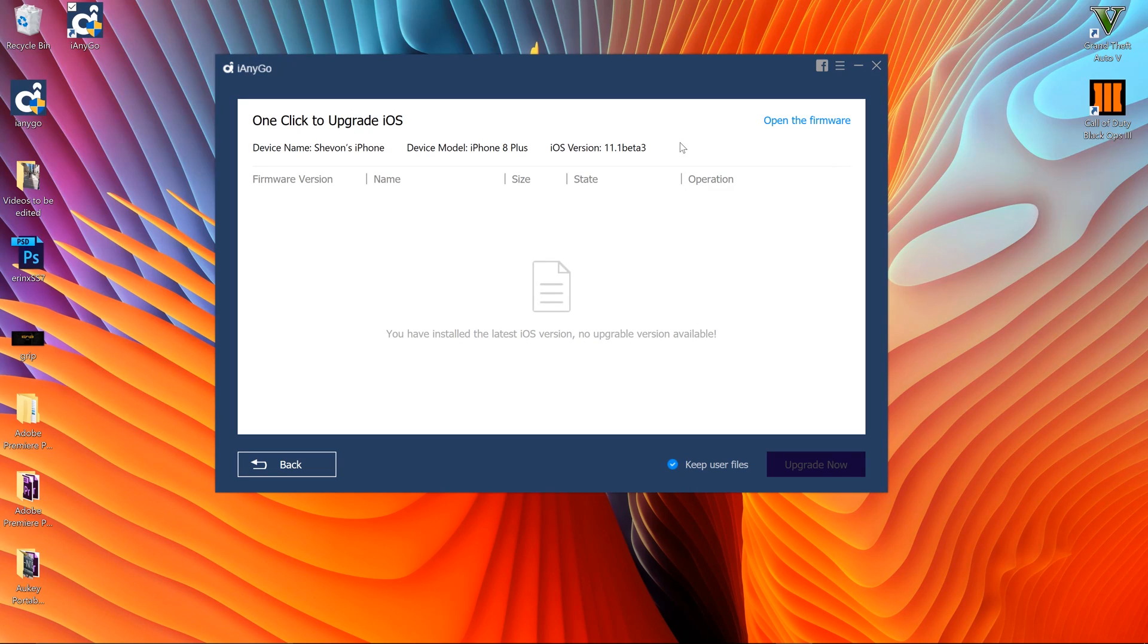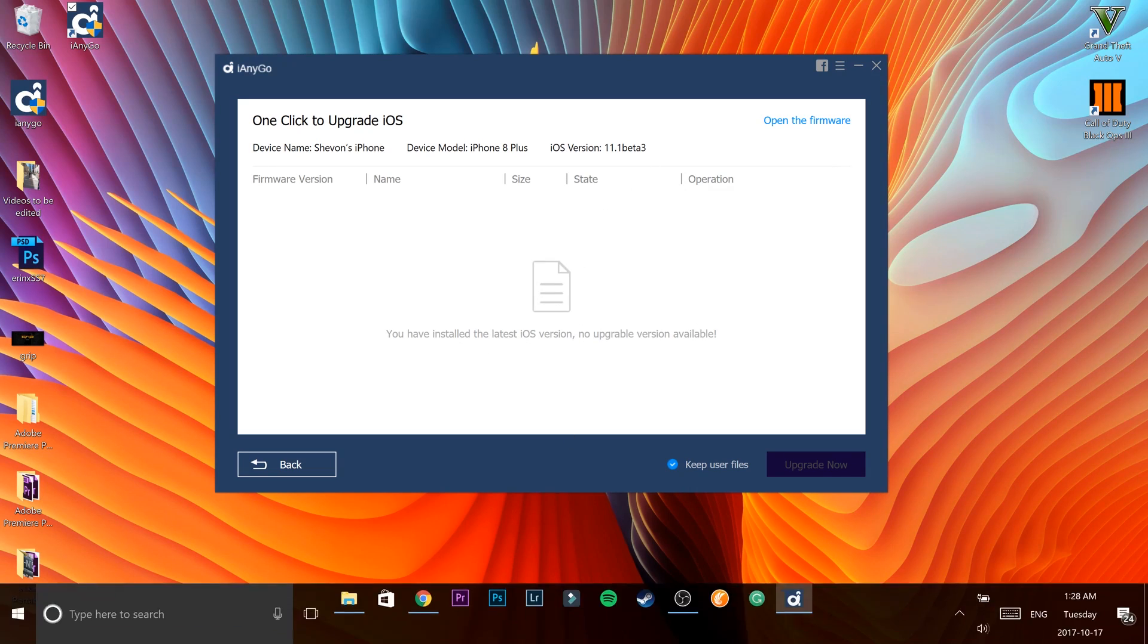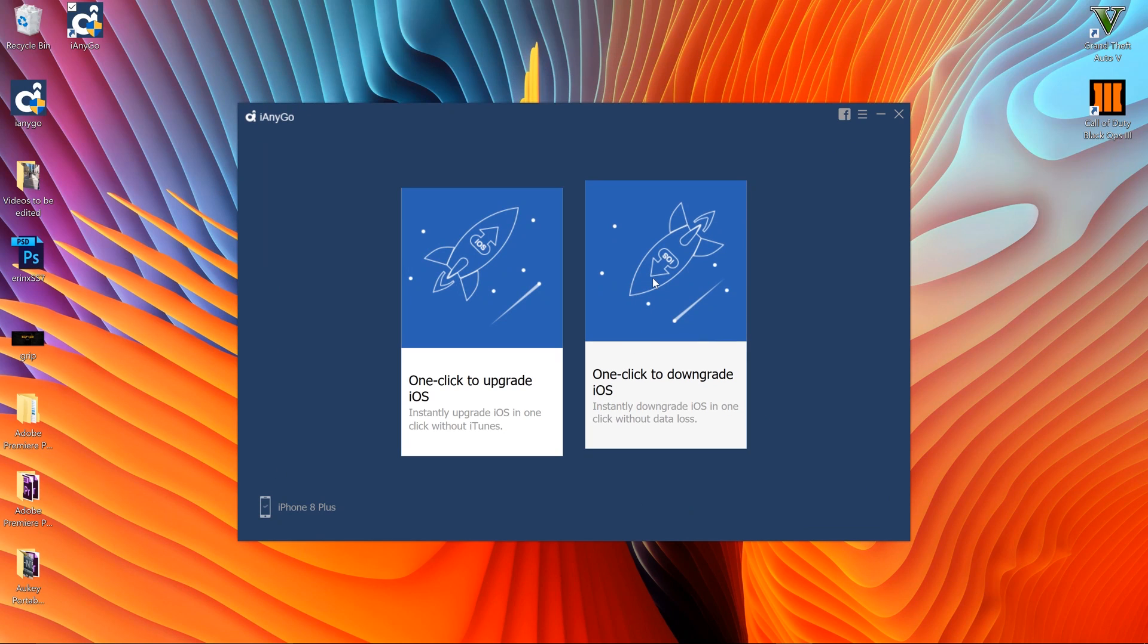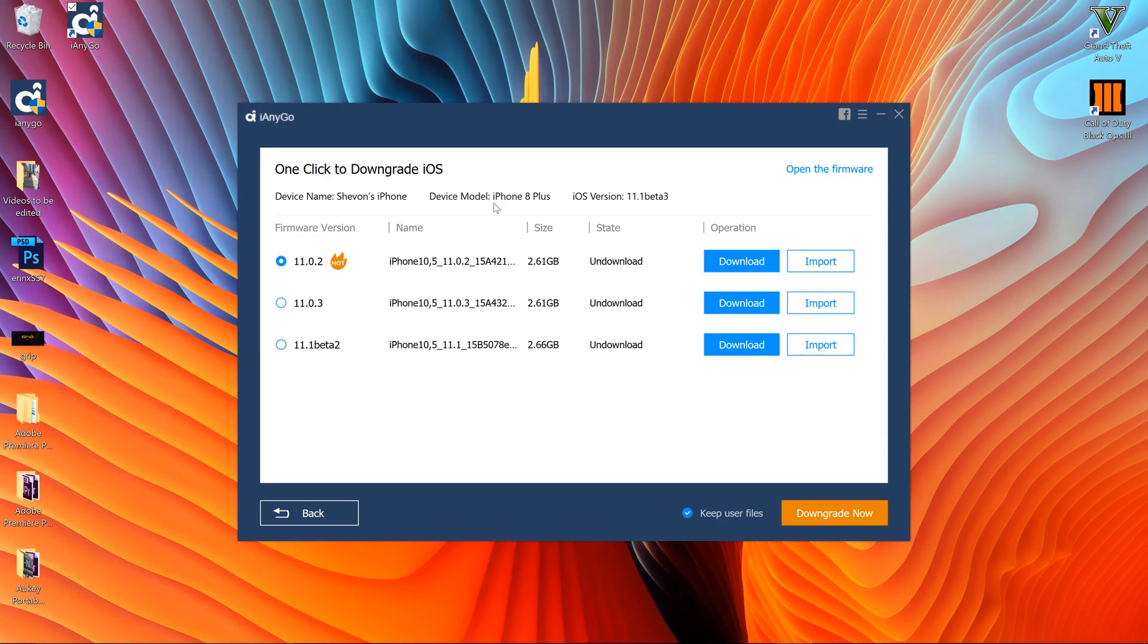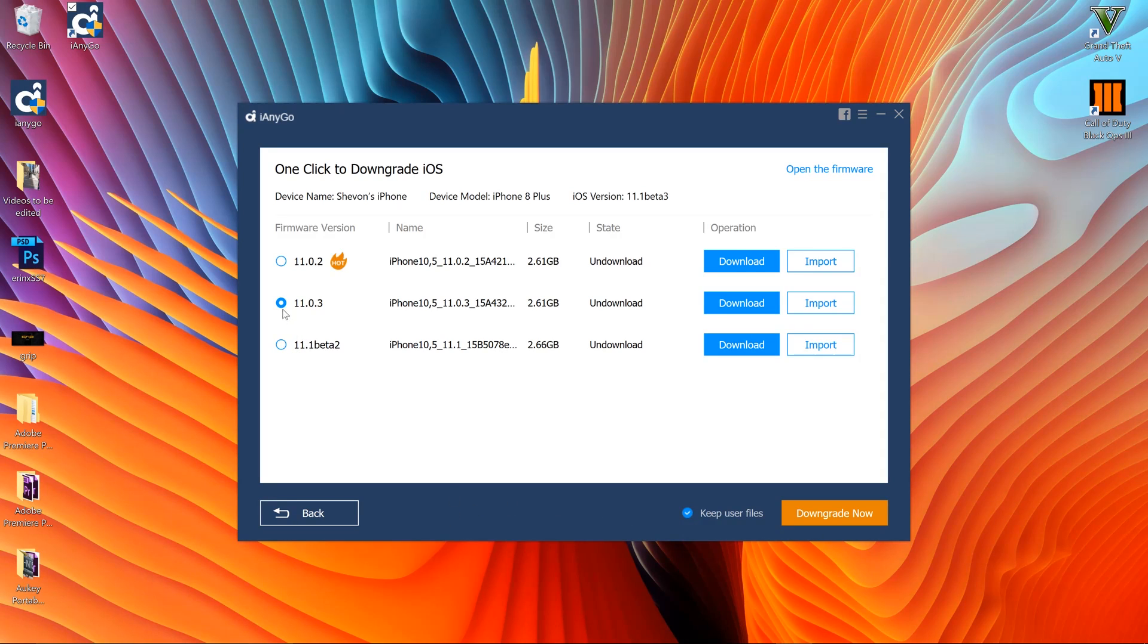Now if you want to downgrade it's simple as well. Same thing - hit downgrade option, connect your device with the USB cable if you're not already connected. Then you'll find your device name and all of that stuff - you find all your information, your storage and everything like that.